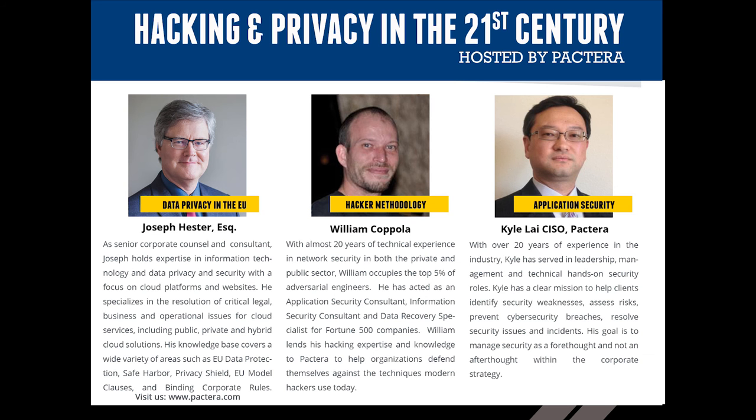With extensive experience in security in both the public and private sector, Mr. Coppola occupies the top 5% of adversarial engineers.